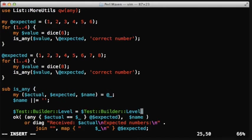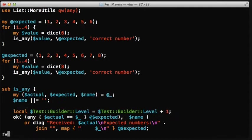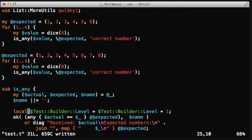So increment it by one, but localize the new version. So we localize the new level variable, or the level variable. So when we leave the isAny function, this increment will just go away.